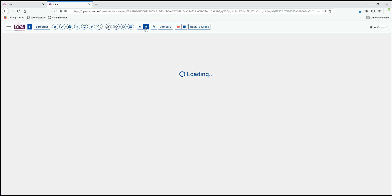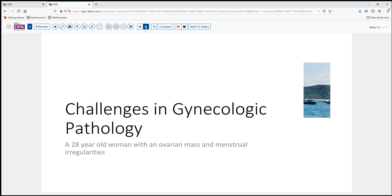Our case today comes from the realm of gynecologic pathology. It's a 28-year-old woman who has an ovarian mass. She's been having some rather unusual menstrual irregularities raising concern. On exam, she's found to have an ovarian mass — fairly sizable, about 12 centimeters. With that information, she is brought to surgery.